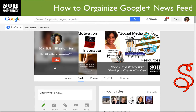Hi everyone, it's Elizabeth Hall, your extraordinary social media manager with Smart Office Help. I always love sharing tips, tools, and resources that you can use to grow your business. Please make sure before we get started that you hit that subscribe button so you'll know when more social media tips and tools arrive, and give this video a thumbs up at the end if you think it's useful.